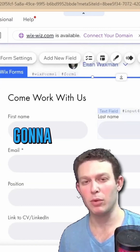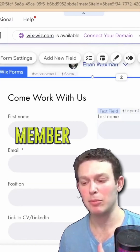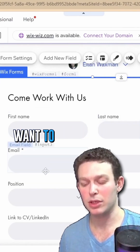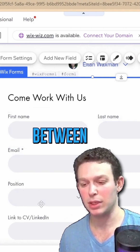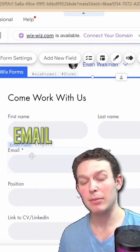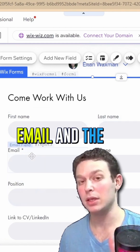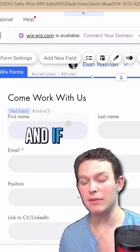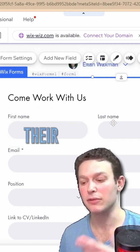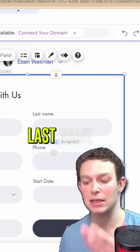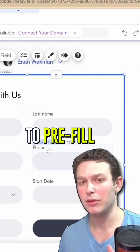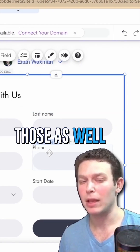This is the form that we're going to connect to the member data. We're going to associate between the email and the email of the current logged-in member, and if they have given us their first name, last name, and phone number, we'll want to pre-fill those fields as well.